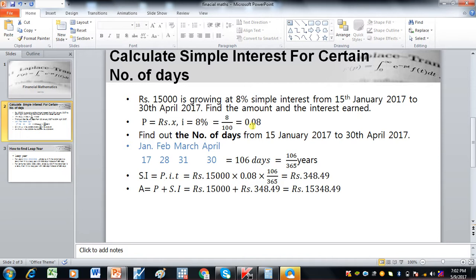The interest rate becomes 0.08. Next, we find the number of days from 15 January 2017 to 13 April 2017. In the month of January there are 17 days — 17 because we start from the 15th and include the 15th itself, counting 15, 16, 17, 18, 19, 20, which gives us six days till the 20th.